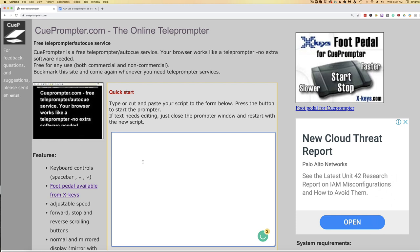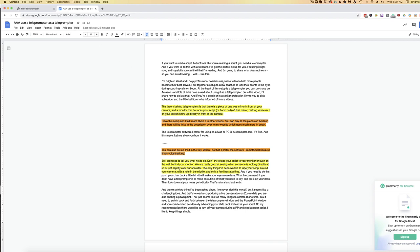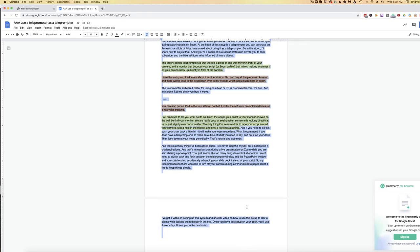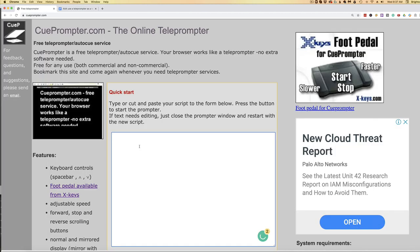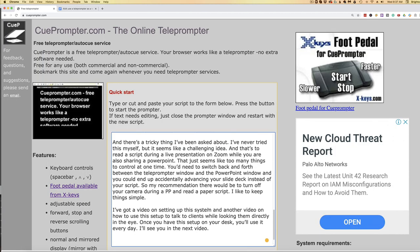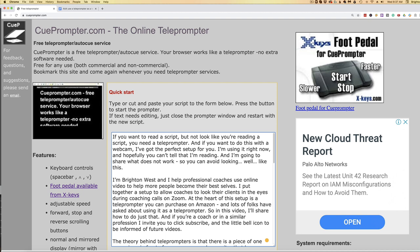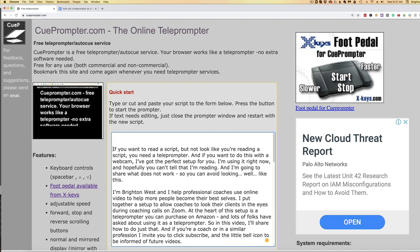So this is QPrompter.com and it's very simple. What you'll do is cut and paste your script into this big white window here. Mine is over in Google Drive, so I'll go here, select the whole thing, and copy it with Control+C, then head over here and Control+V paste it. I also like to put a couple of blank lines at the top just to make it easier as you start reading for it to be in the middle of the screen, not at the top.